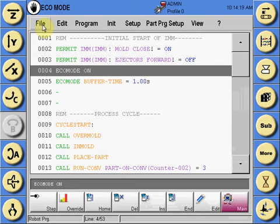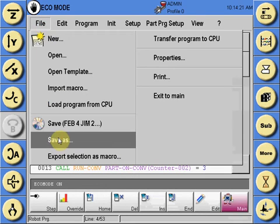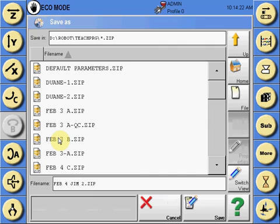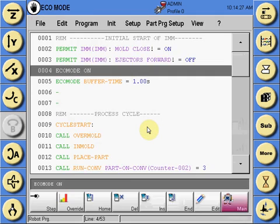When the program is saved, these values are saved with it, and whenever you open that program again, those values will be enacted.